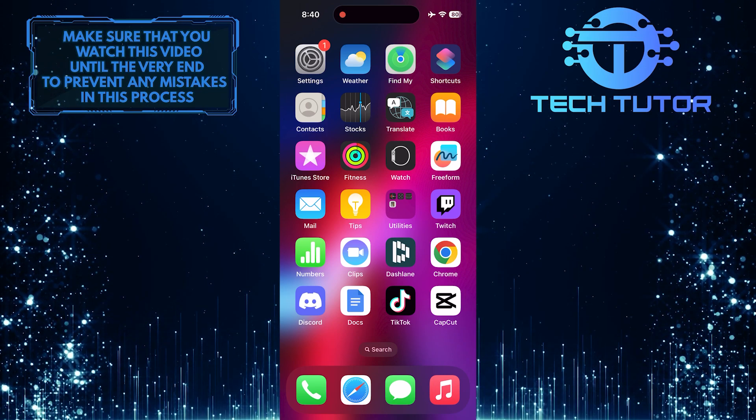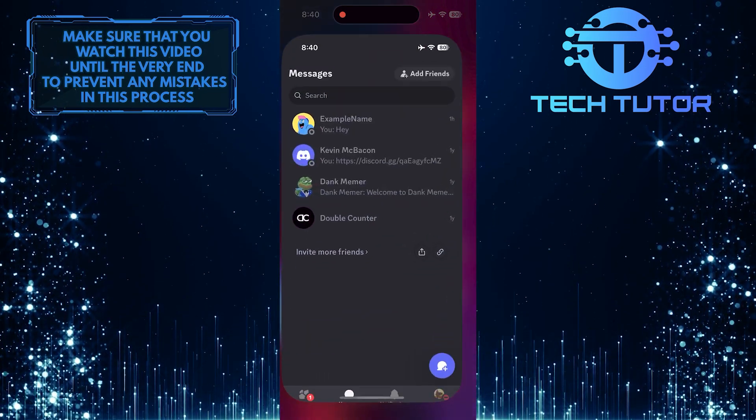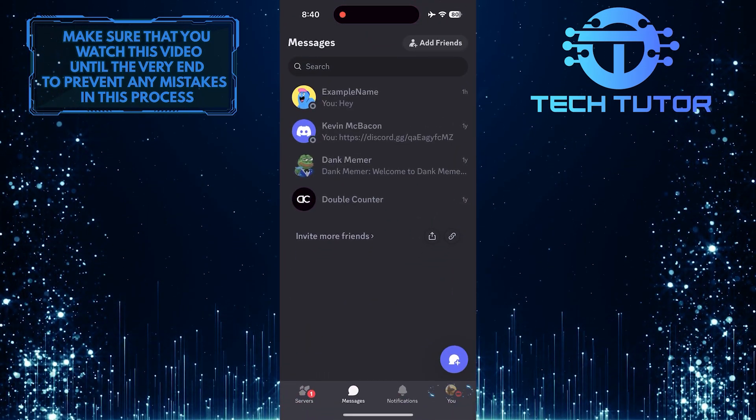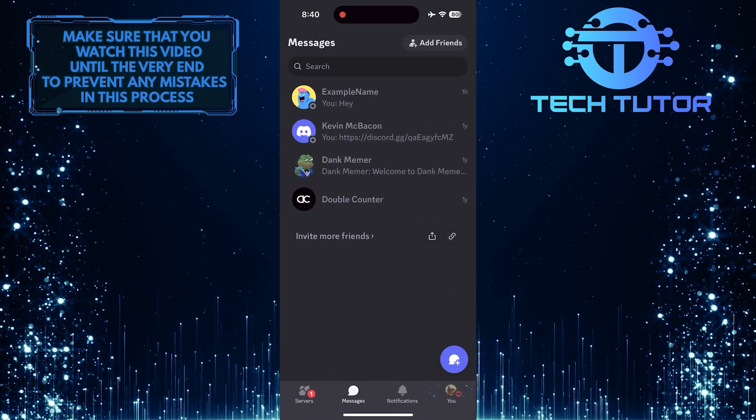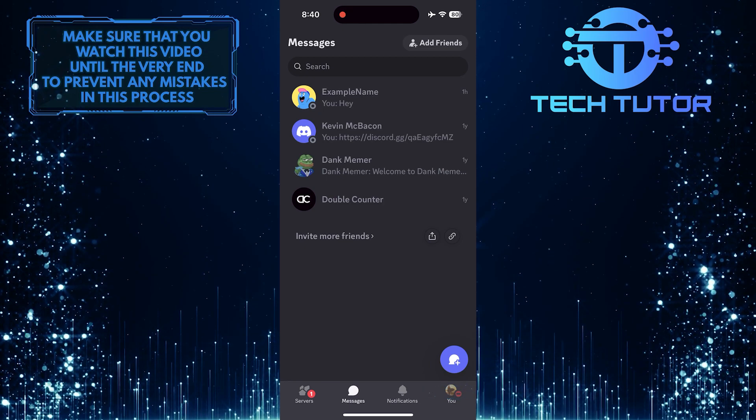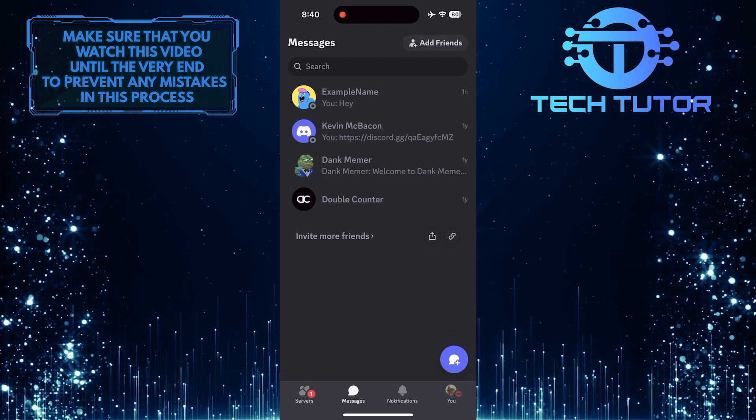To get started, open up the Discord Mobile app and then tap on the U button at the bottom right corner of the screen.